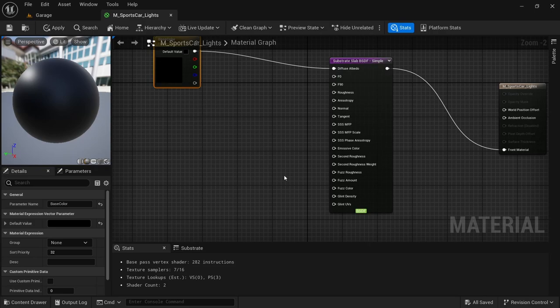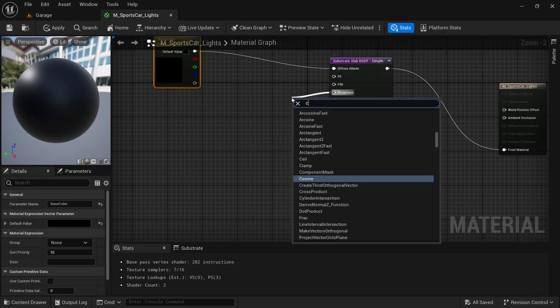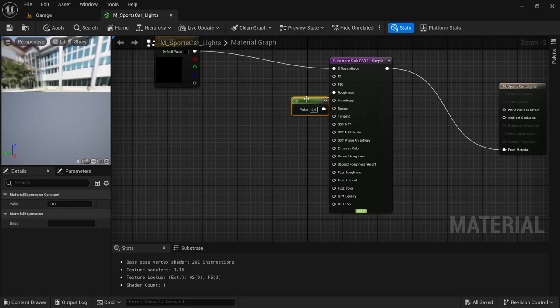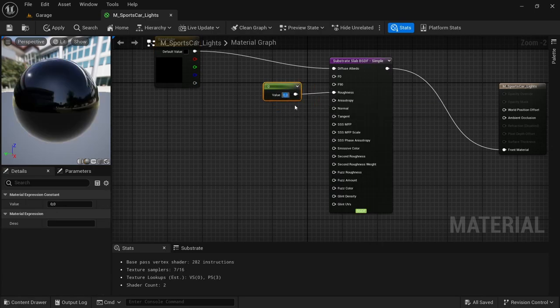And then from there we're going to drag off from the roughness and then look for a constant. We're going to set the roughness to something like 0.1.